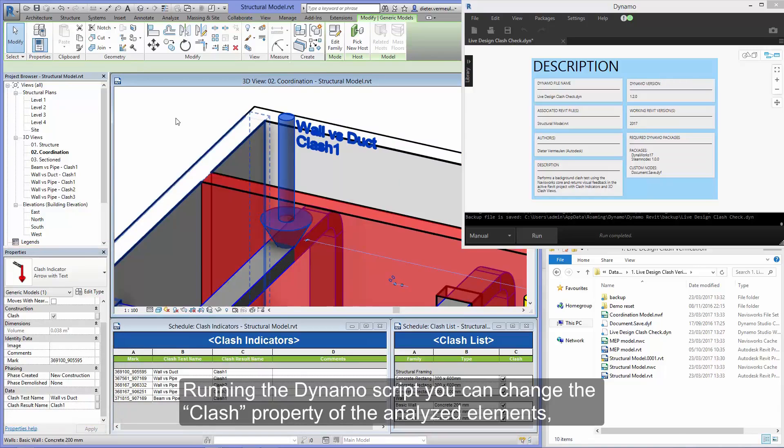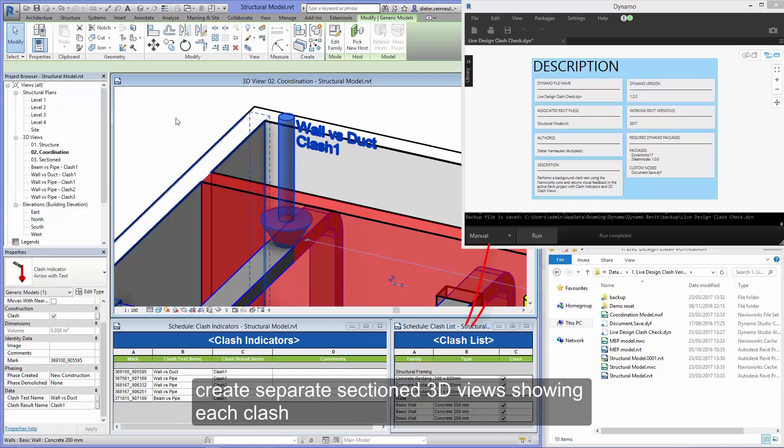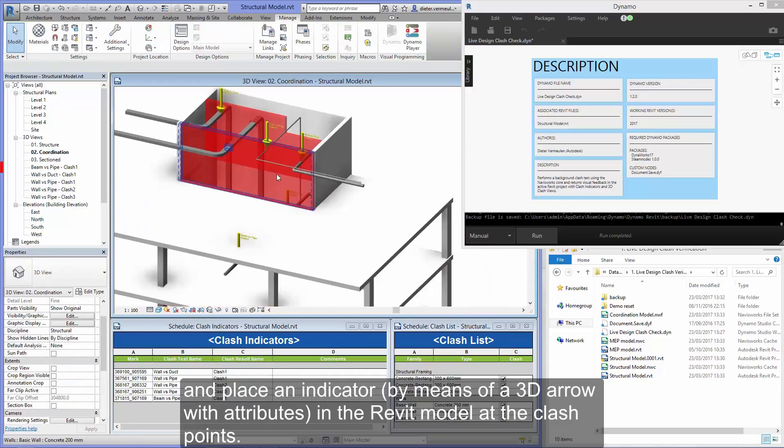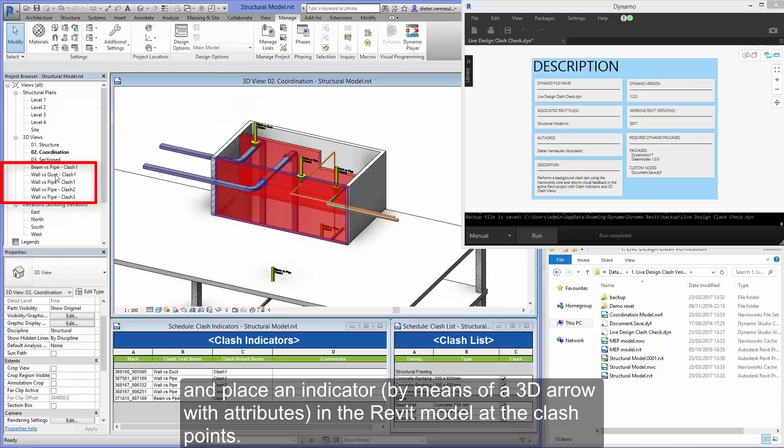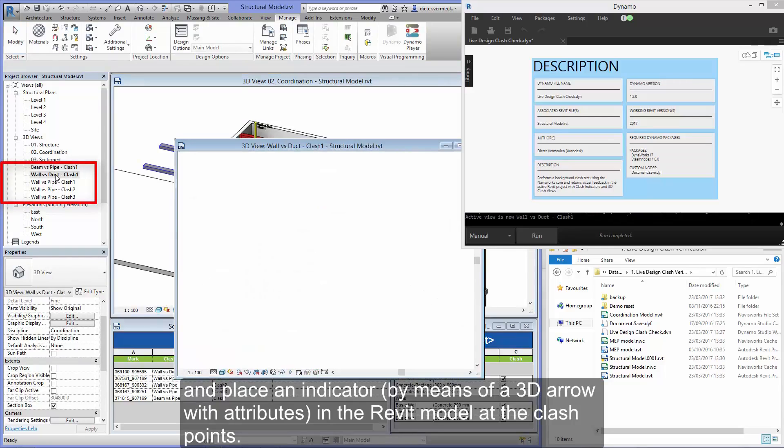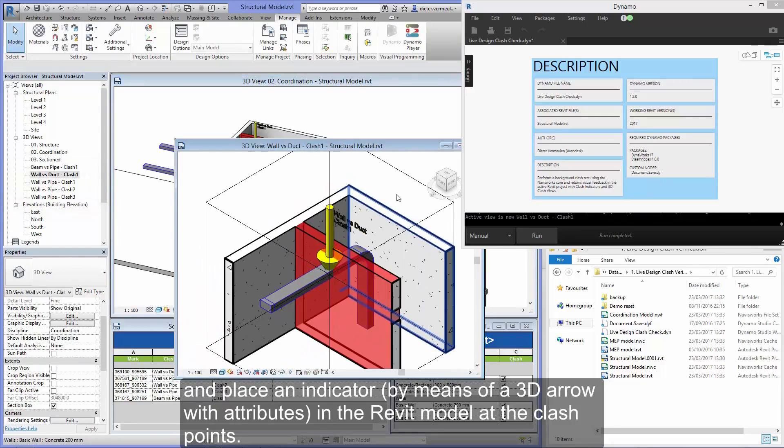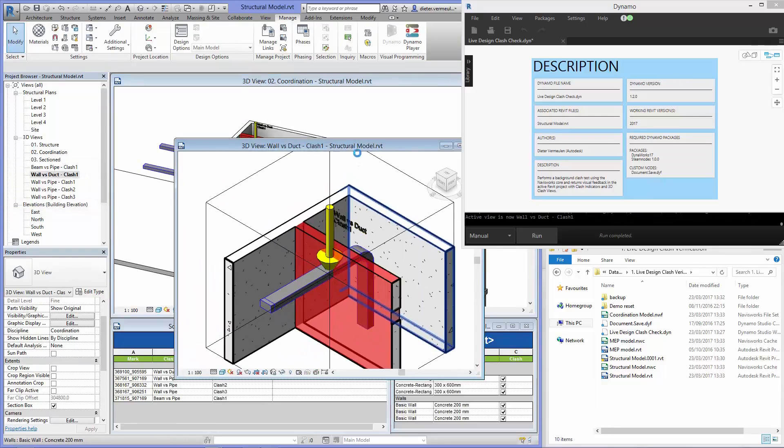Running the Dynamo script, you can change the clash property of the analyzed elements, create separate section 3D views showing each clash, and place an indicator by means of a 3D arrow with attributes in the Revit model at the clash points.